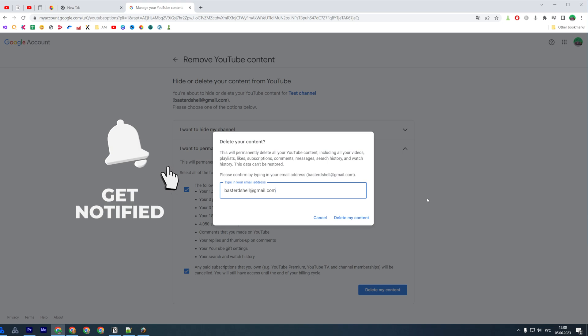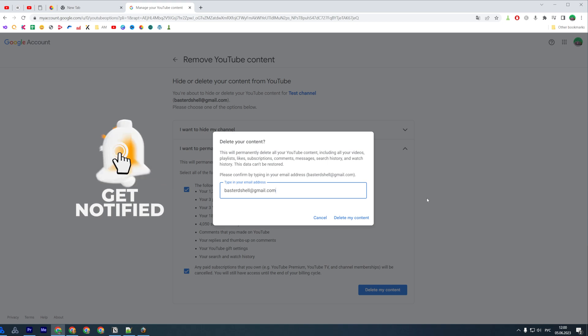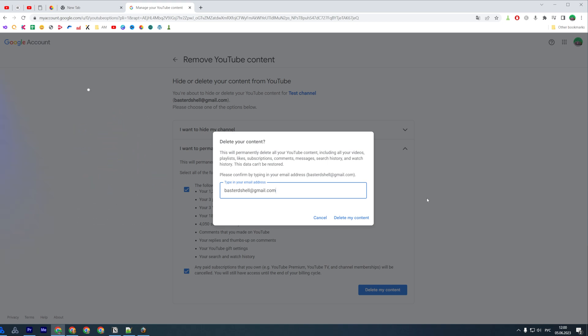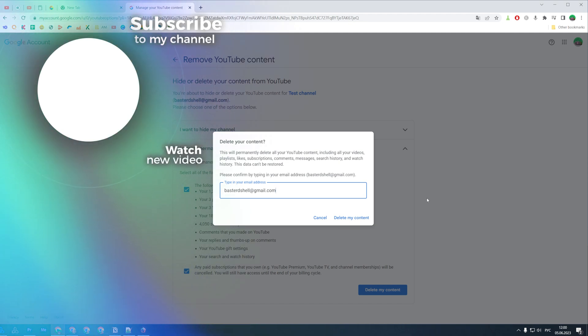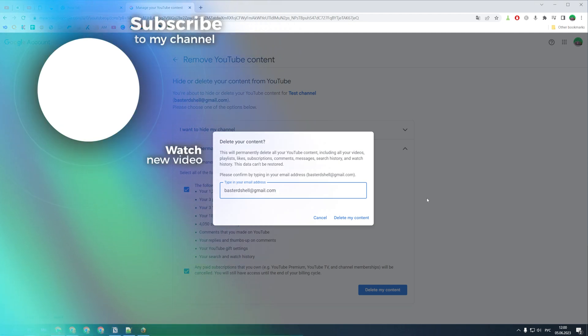That's how you can easily delete your YouTube account and all its content. You can write down in the comments below if you have any questions about that tutorial. Hit the like button if you liked the video, and see you in the next one!